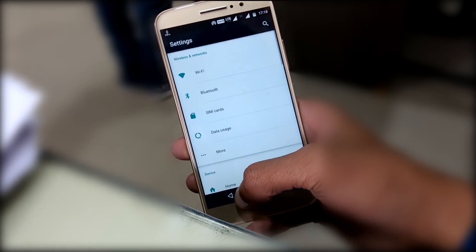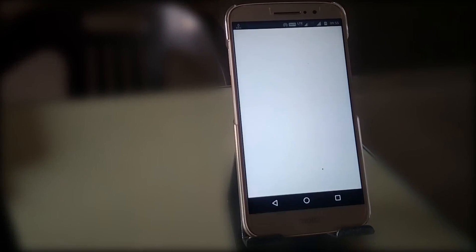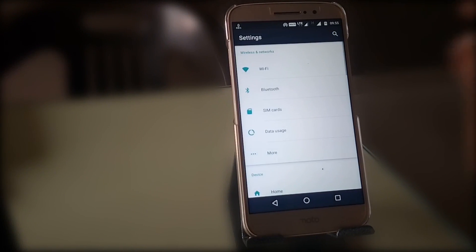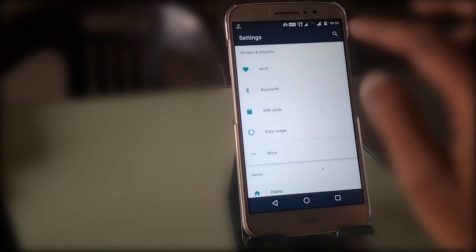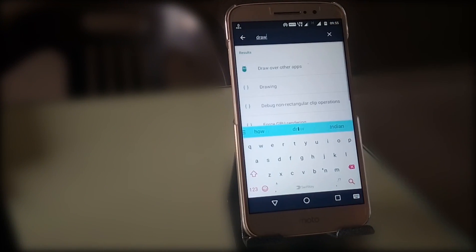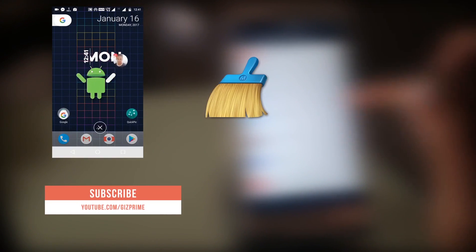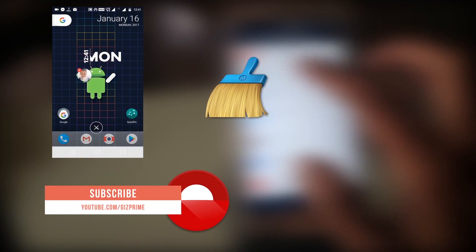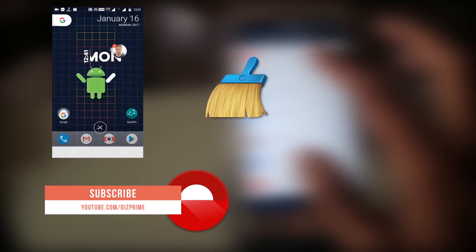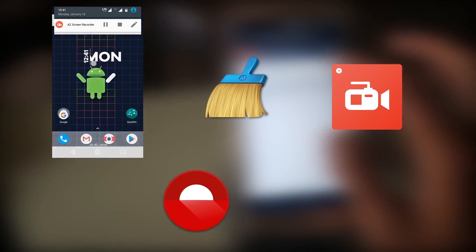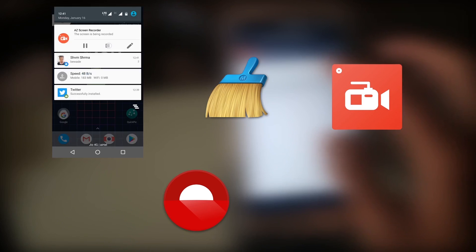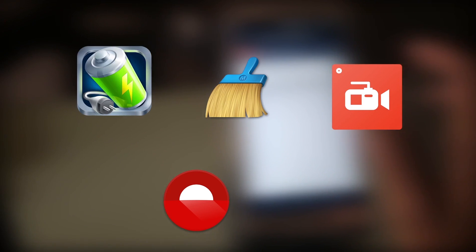I hope these tips solve your problem. At last, here are a few apps that may be causing screen overlay: Facebook chat heads, Clean Master, Twilight, any battery saver app, AZ Screen Recorder, and security apps.